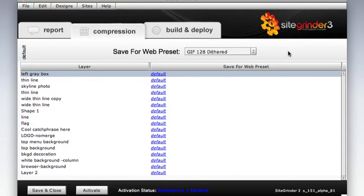As a result, SiteGrinder supports a default compression setting and then allows you to specify, when necessary, exceptions to that default on a layer by layer basis.